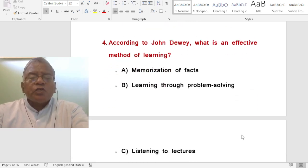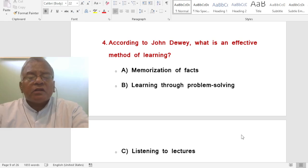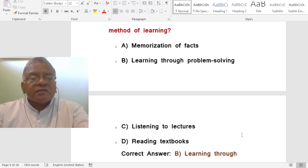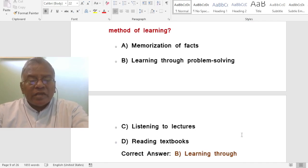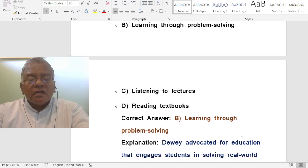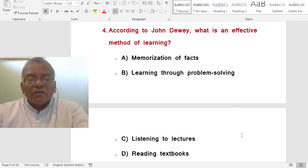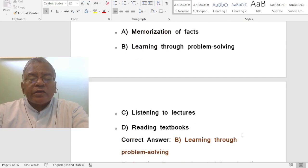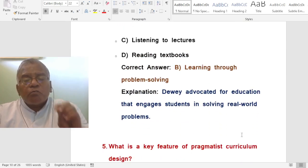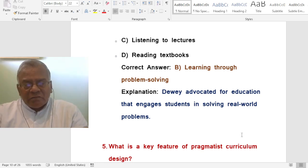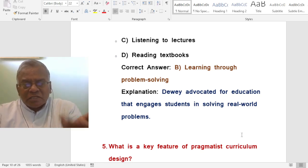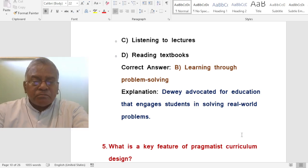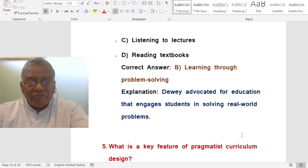Question: According to John Dewey, what is an effective method of learning? A. Memorization of facts. B. Learning through problem-solving. C. Listening to lectures. D. Reading textbooks. The correct answer is learning through problem-solving. That is why projects are given. Even research comes out of this pragmatist principle. Dewey advocated for education that engages students in solving real-world problems.